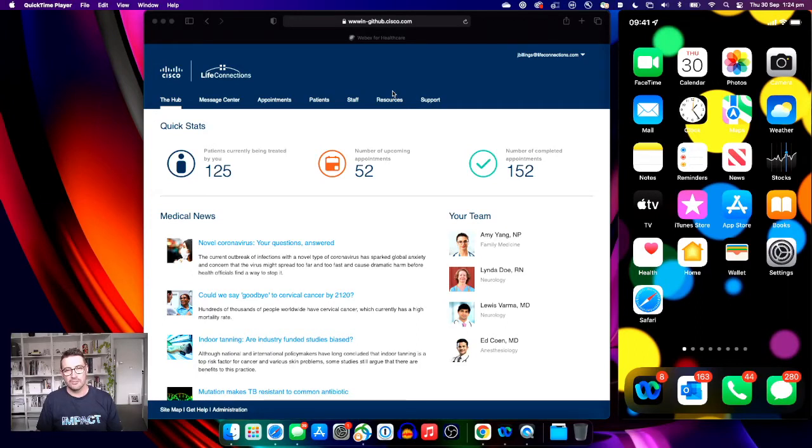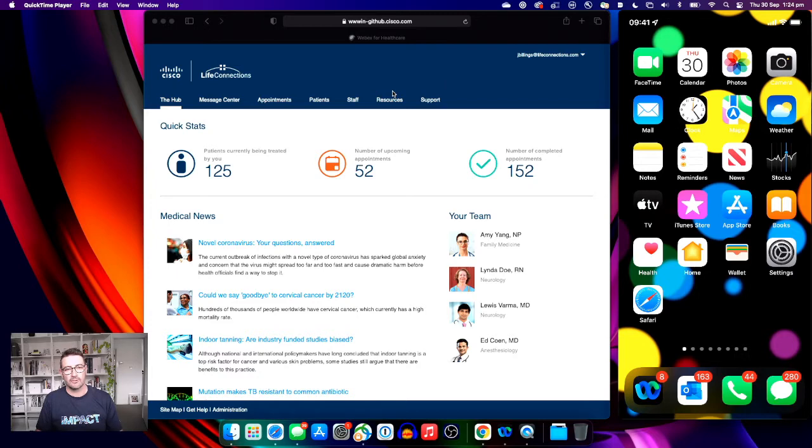Hi, my name is Andrew Riley from Cisco. Thank you for joining this short demo on the Instant Connect Telehealth Connector for WebEx.